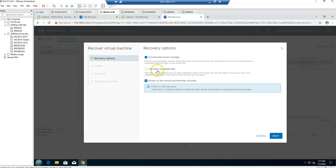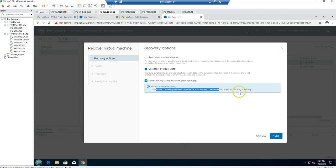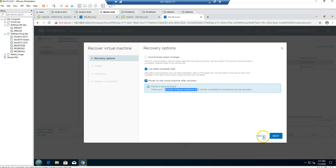With unplanned failover, you can use the latest available version — this will not synchronize the latest changes but will give you the option to restore the virtual machine using a snapshot, depending on how many recovery points you selected when creating the replication job.